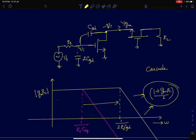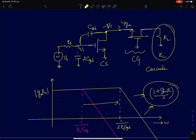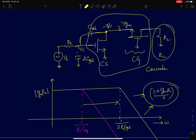This analysis conveys the benefit of bandwidth extension by using a common gate amplifier between the common source and the load resistance. This way of introducing a common gate amplifier between a common source and the load — a common source, common gate cascade — is what we call the cascode configuration.